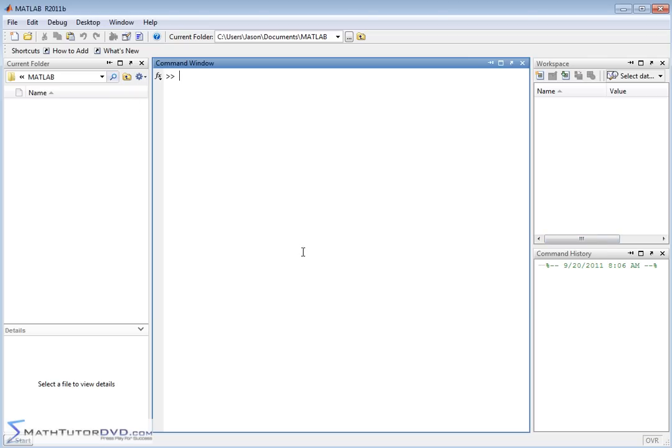It looks a little bit intimidating when you fire it up. And if you work with me through all the lessons that follow, we'll go through the functions, the core functionality, and before long, you'll get confident with MATLAB. It's not that hard to use, to be honest with you, but it is intimidating.